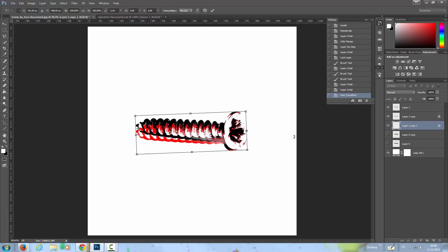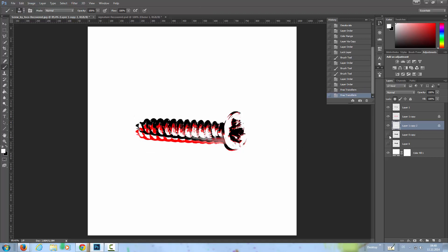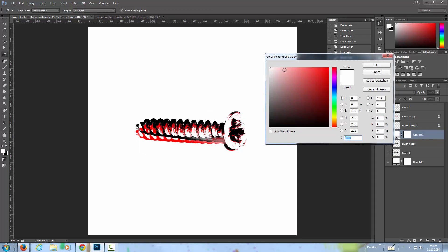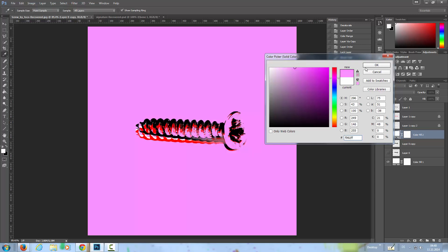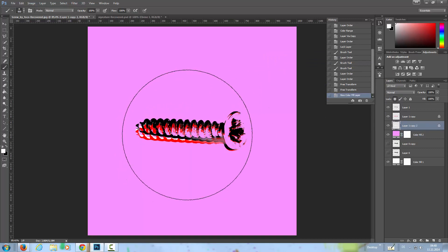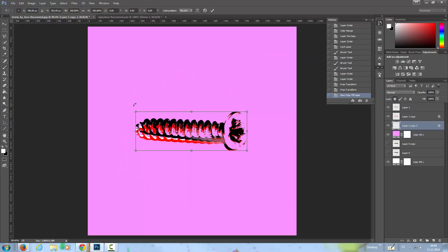I want to have here another solid color layer, and I'm choosing something like an extreme, ugly color, something like that. Now we see that we have to rotate the white layer a little bit more.